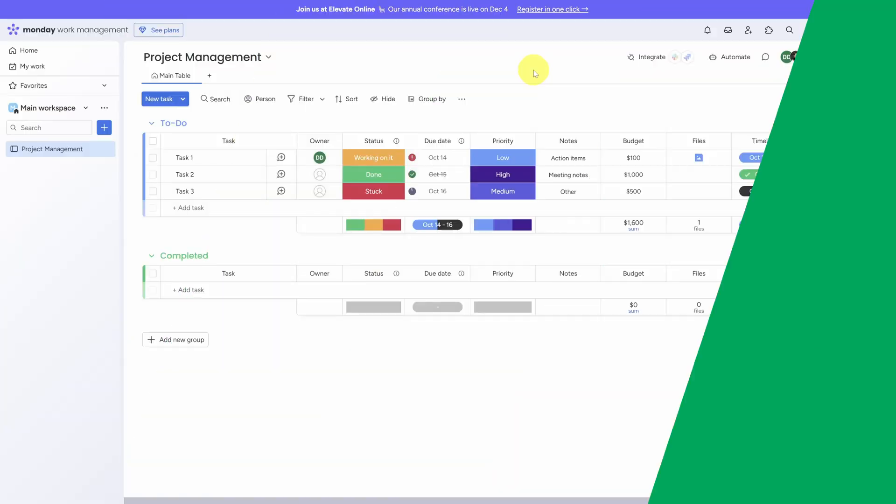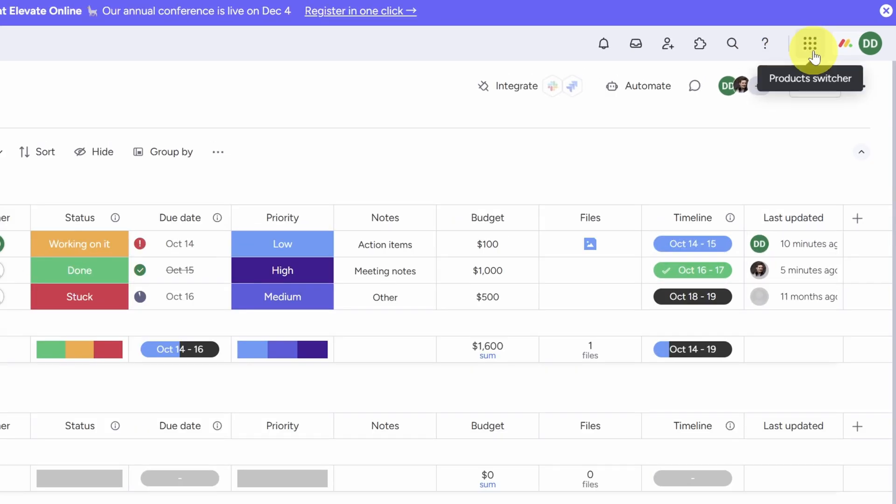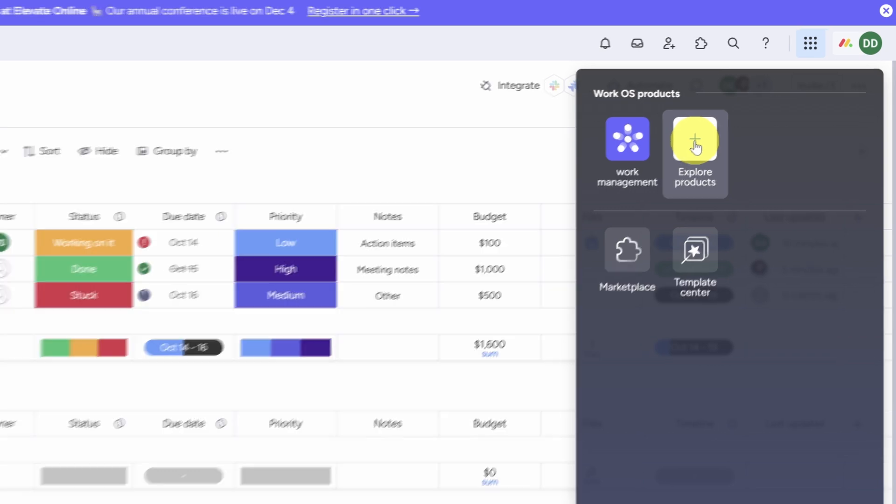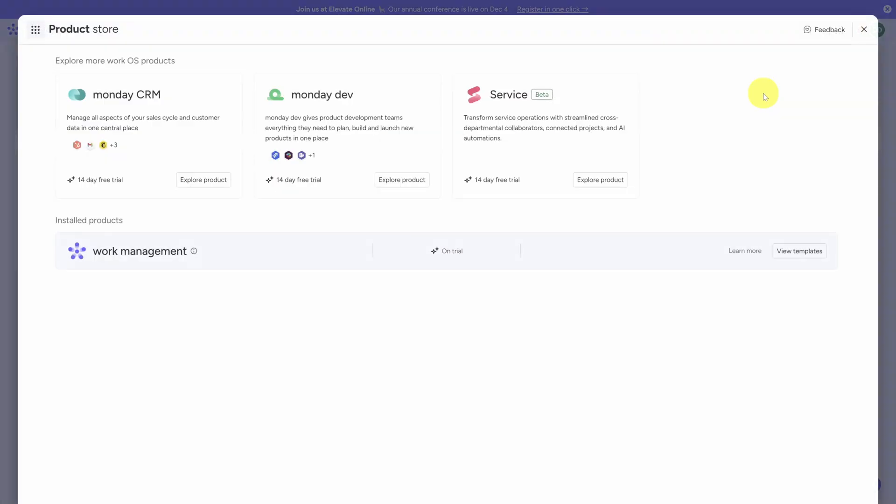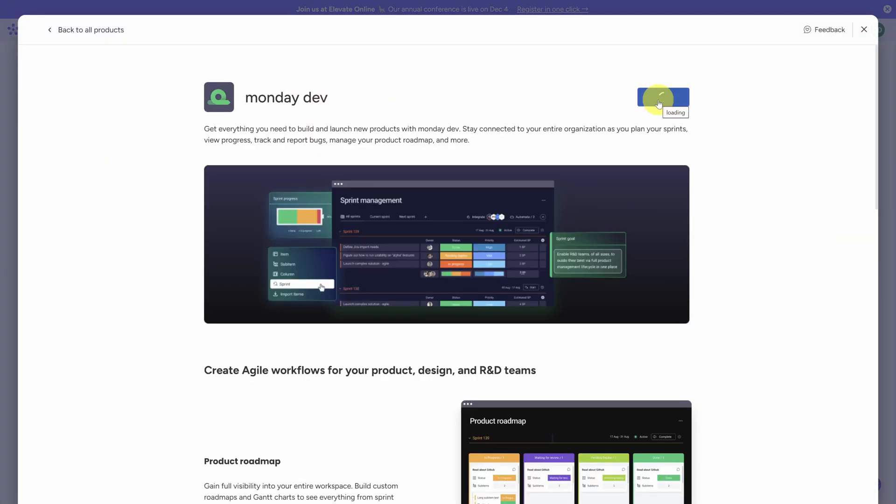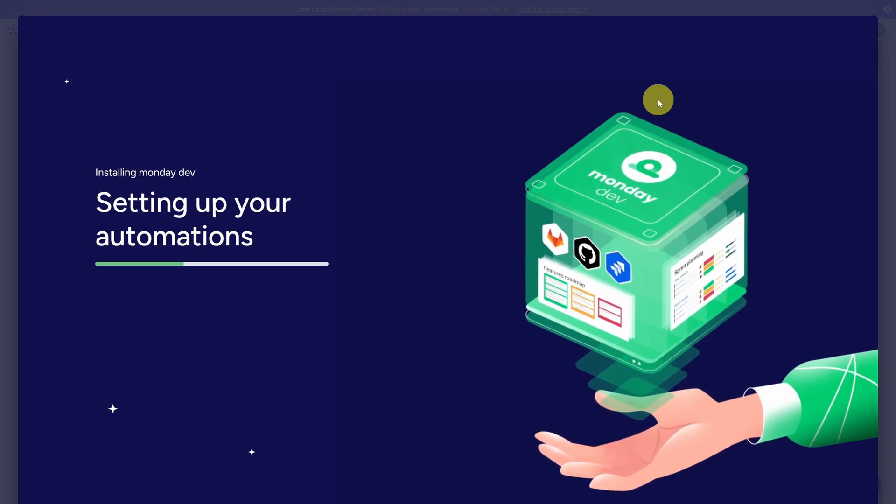Once you've signed up, you'll land on the core project management side of Monday.com. To access Monday.dev, click on the waffle icon or product switcher in the top right, and then click on Explore Products. Note that some of you may have this icon in the top left instead. We'll click on Explore Products, then click on Monday.dev, then Try for Free. This will take a few minutes, so we'll come back when it's done.